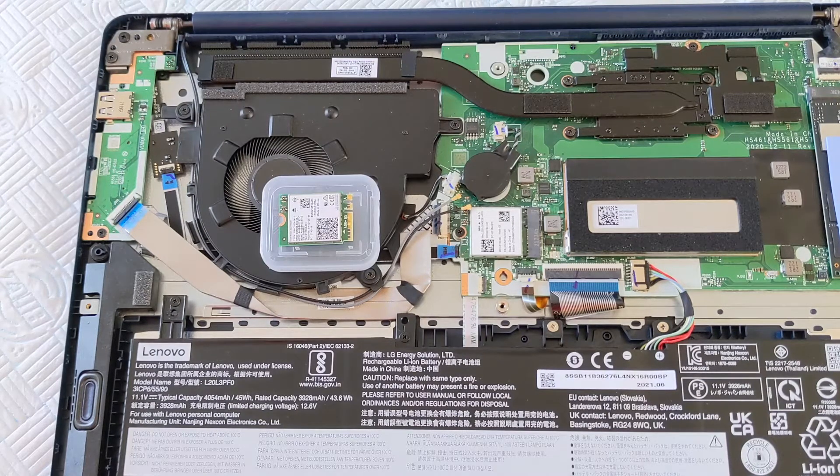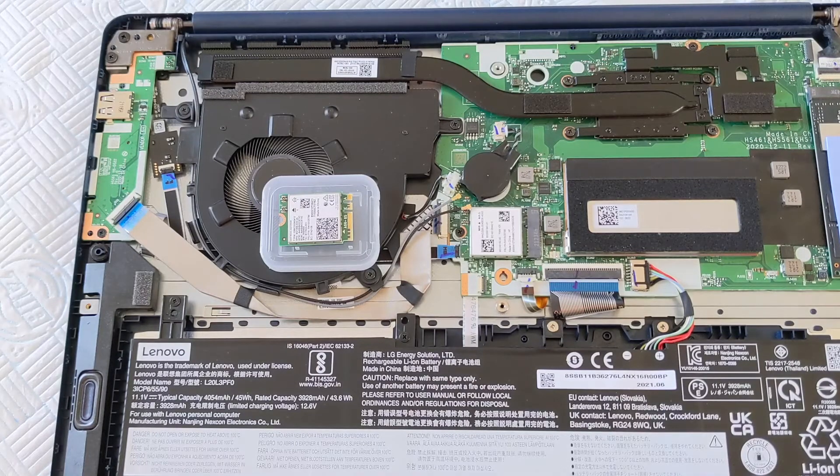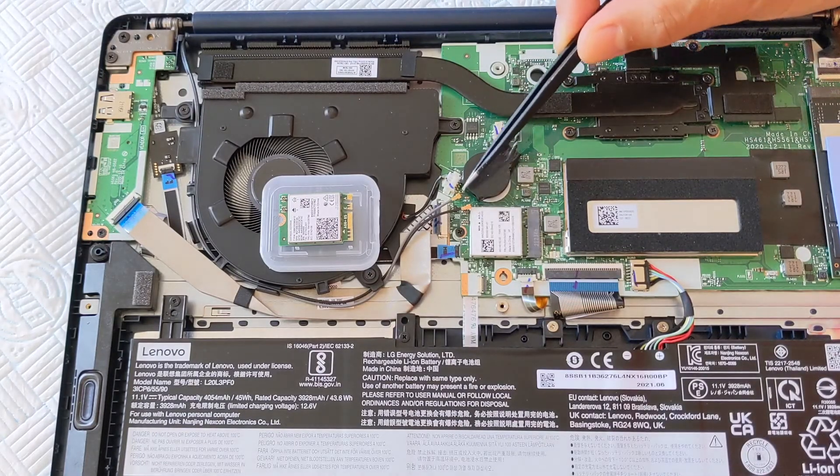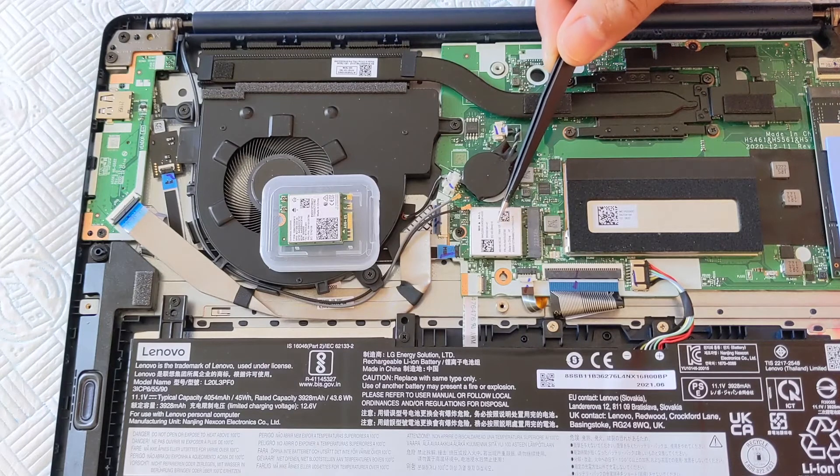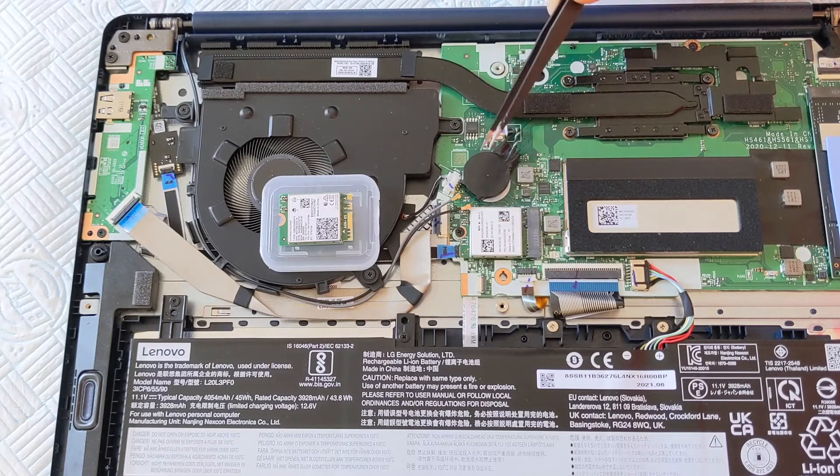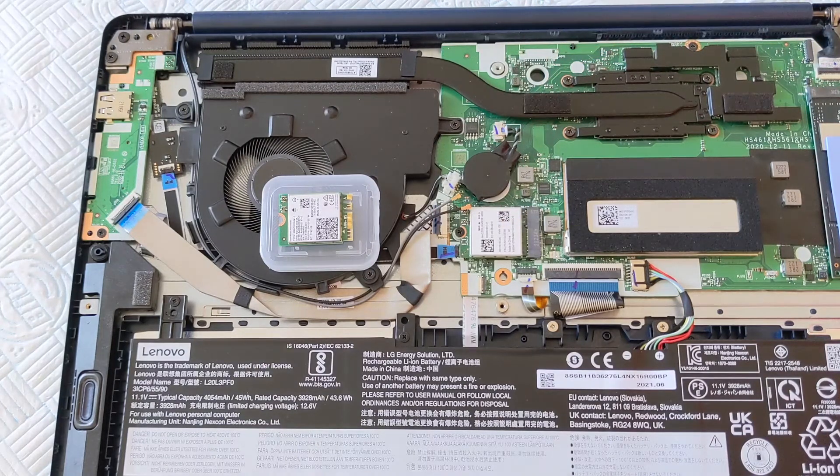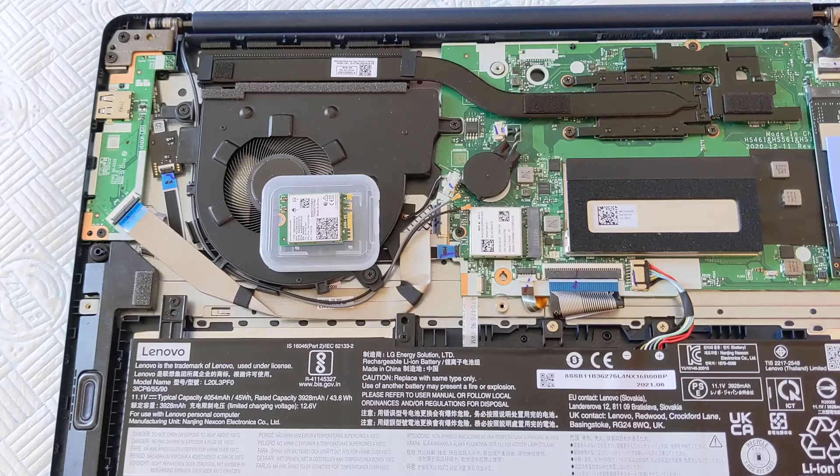You can see I've just removed the first two wires which are here and this is the Mini PCIe card. It comes with an AC only network card.